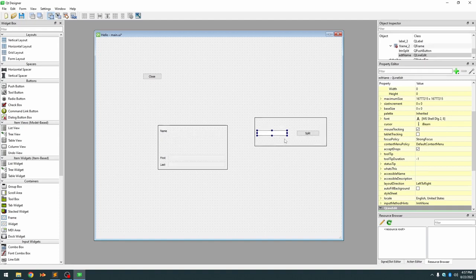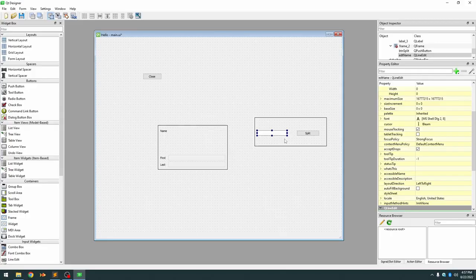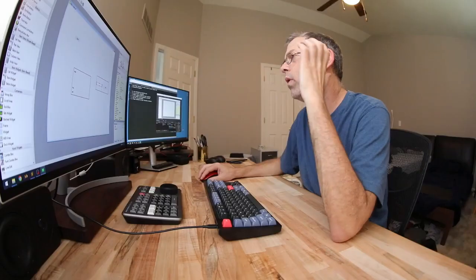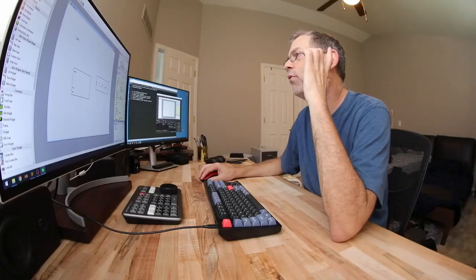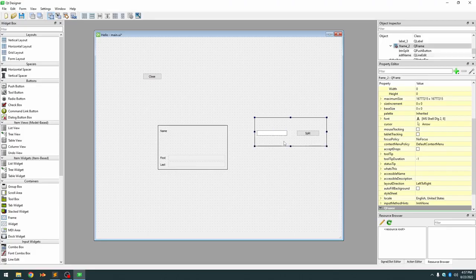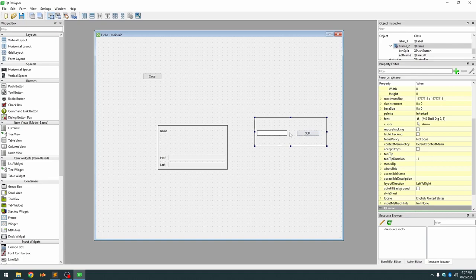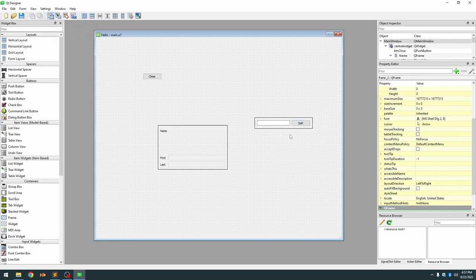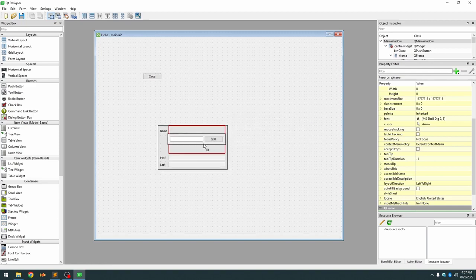And again the rule of containers is always set a layout for all your containers so this container clearly is a horizontal layout. And we want to put it back now it's a single item and we can put it back into our form.